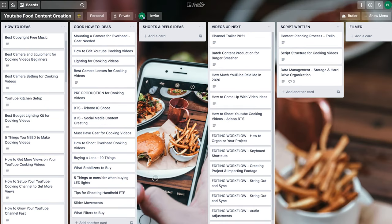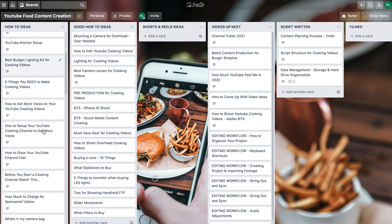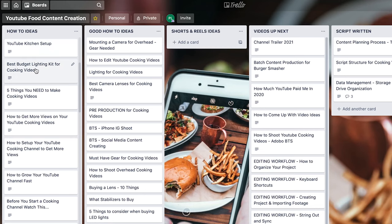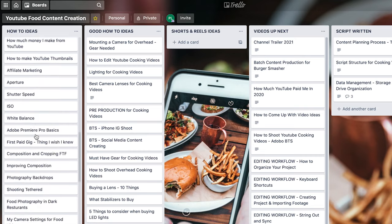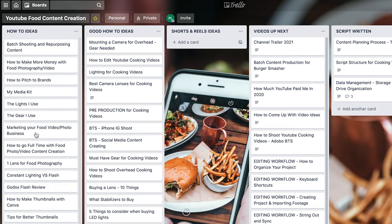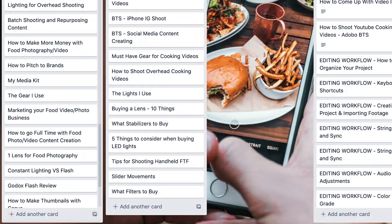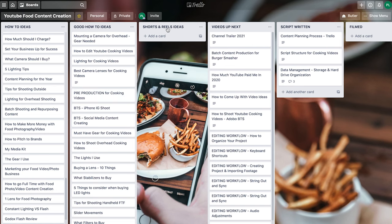Here's my YouTube food content creation board. One thing that's different about this board is that I have a list for ideas. Whenever I'm driving, hanging out, or sitting in bed — whatever it may be — I might come up with an idea, and I'll just add those ideas to my ideas list. Sometimes these ideas aren't that great, but sometimes I have good ideas, so I can just drag them over into my list of good ideas. I also have another list for shorts or reels ideas, and then a list for videos that are coming up — videos I plan on creating in the near future.